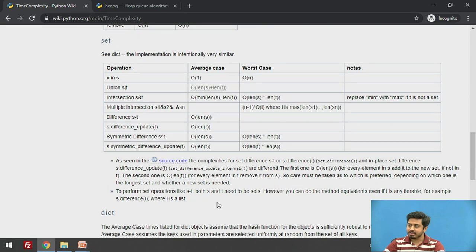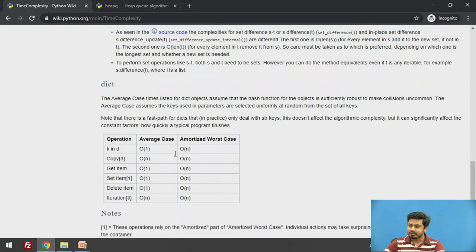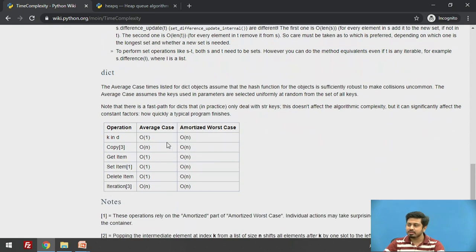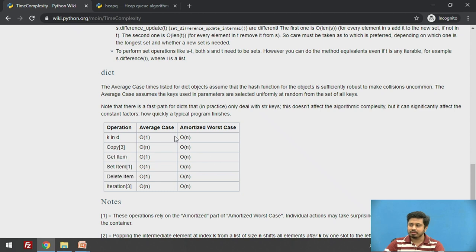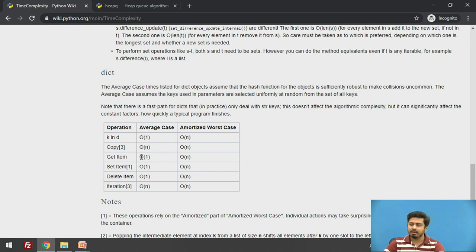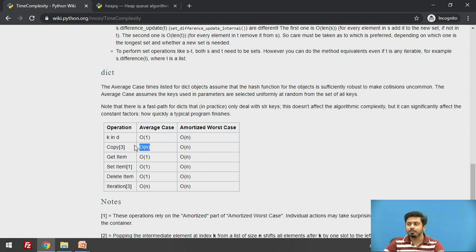For sets, you can see that whenever you check whether an element is present in a set or not, it's O(1). Most often we need such operations in algorithm implementation. For dictionaries, you can see that average case is always O(1). Whenever you get item, set item, and delete item, it's important. But amortized worst case complexity is O(n). Iterating a dictionary is O(n) and copying the dictionary is O(n). Don't think that creating a copy of a dictionary is one operation. Whenever you create any copy of a dictionary, it is O(n).